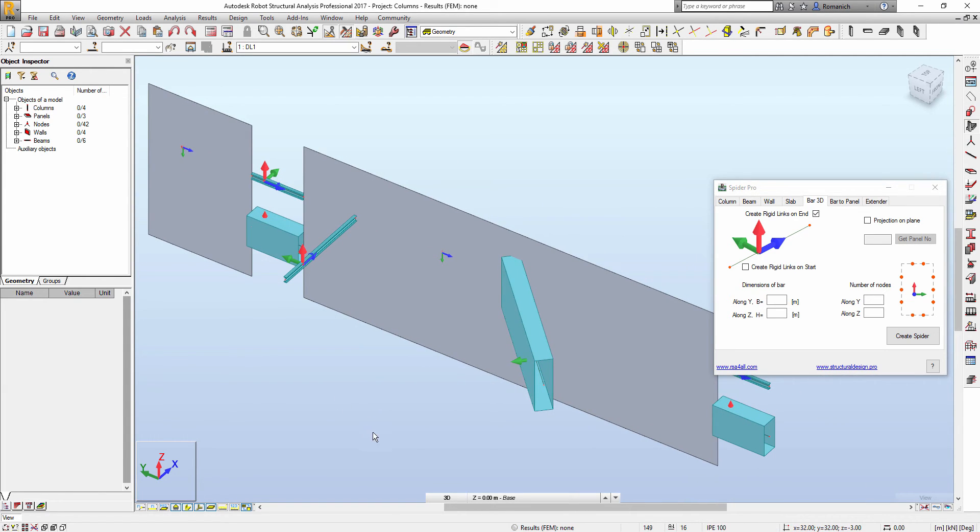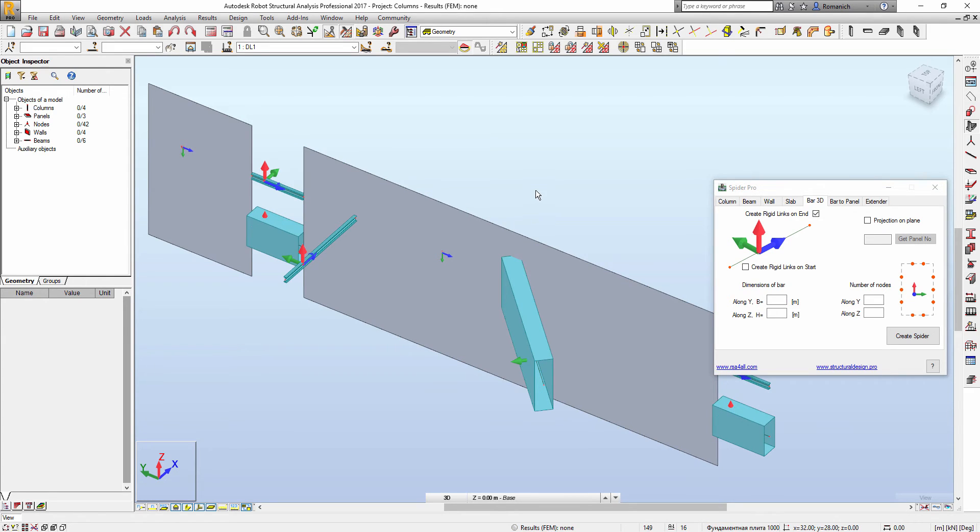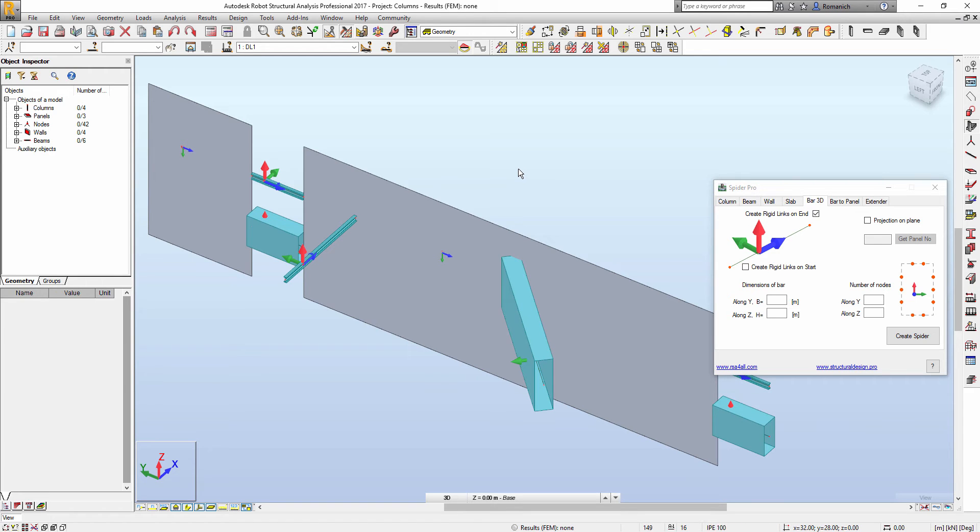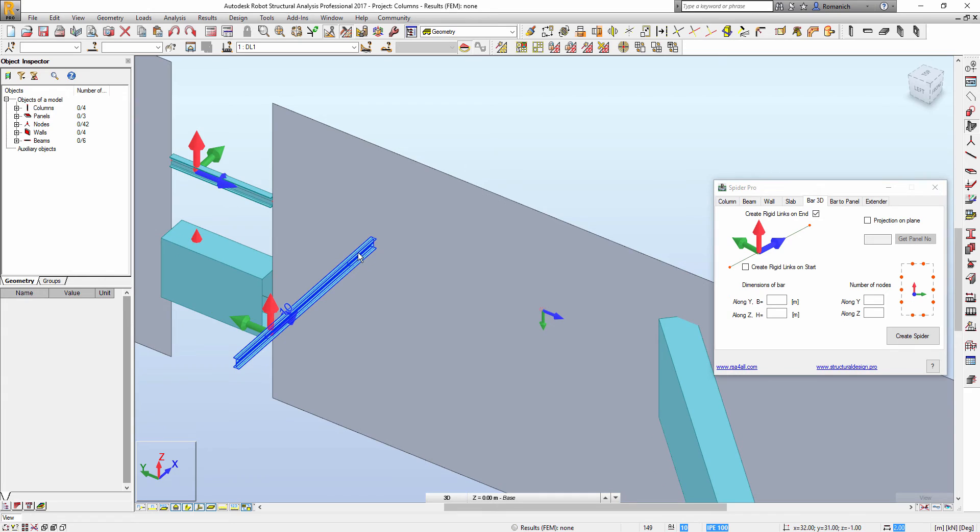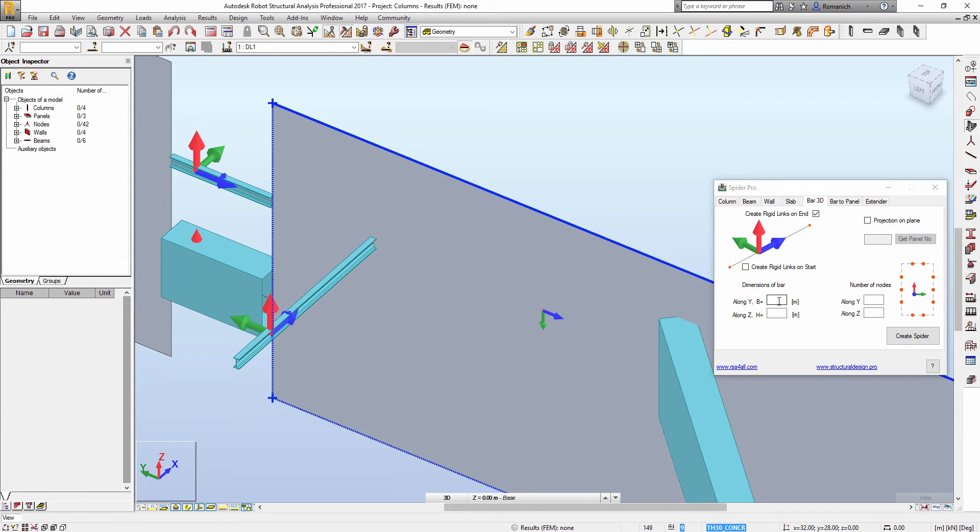Next, we will select dimension of bars. If we have RC beams or columns, the dimension of these bars will be taken automatically. But in case of any other sections, we have to input dimensions.